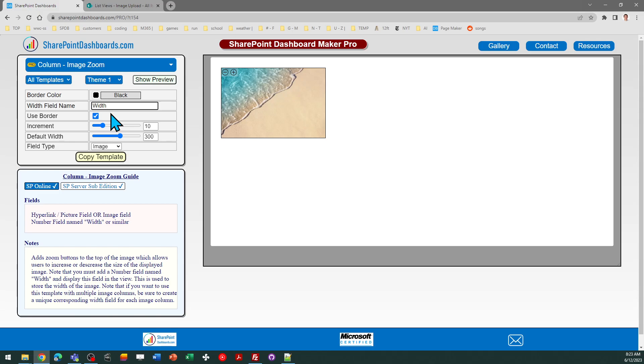there are as of this video, 154 different template options, different things you can do to create awesome looking SharePoint dashboards. Good luck.